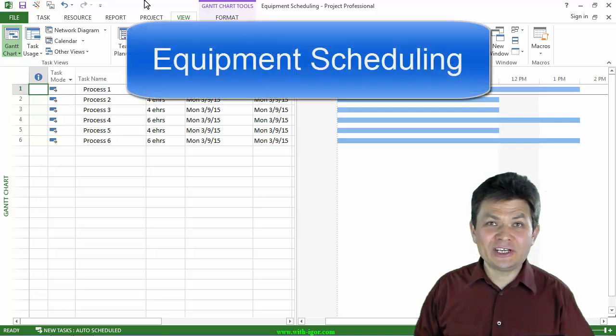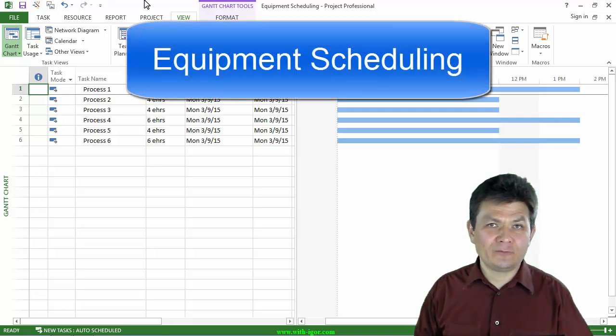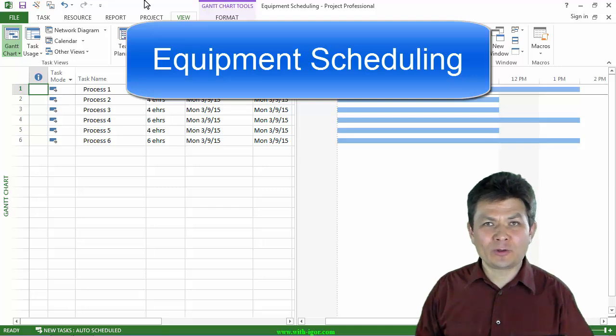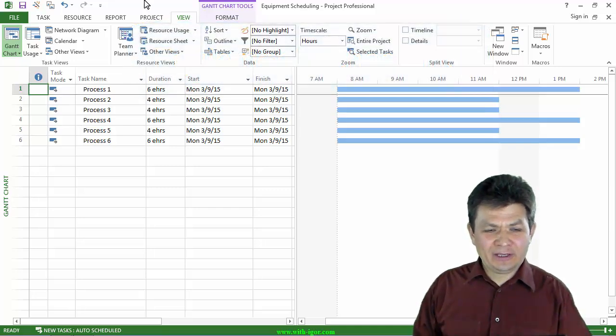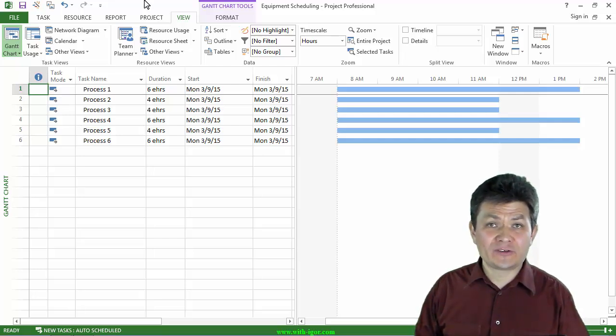Recently, when I was teaching Microsoft Project for a client, I was presented with an interesting problem to solve: how to schedule instruments or equipment.